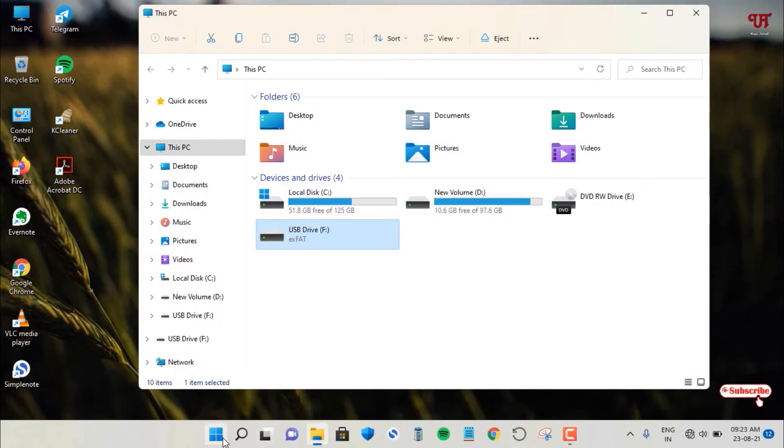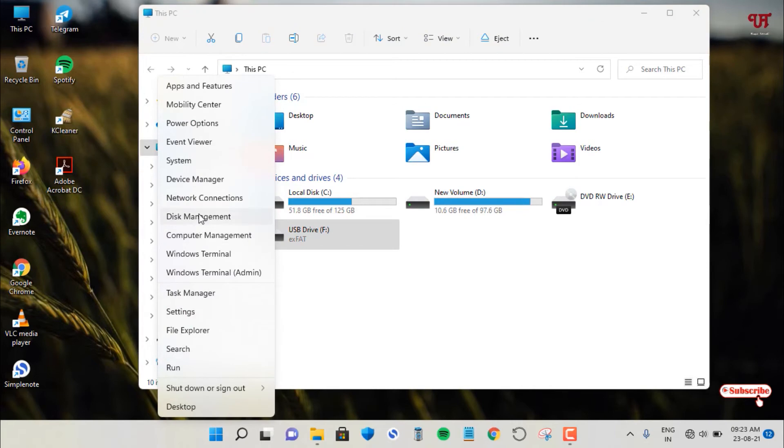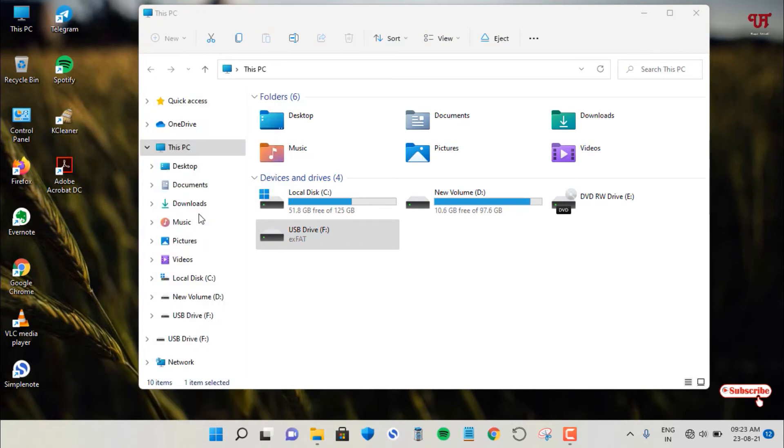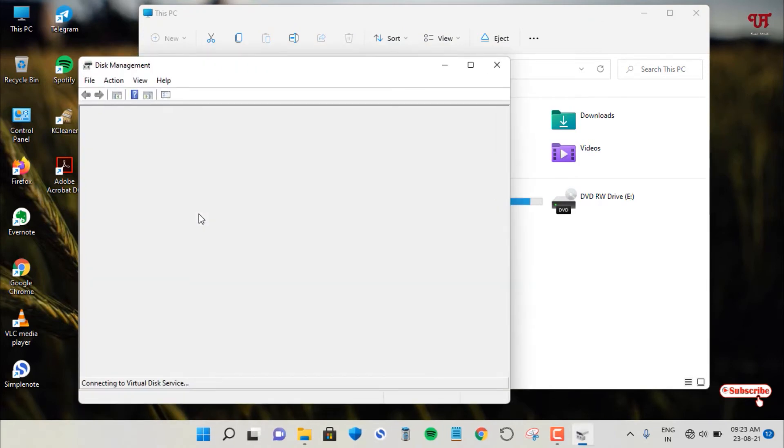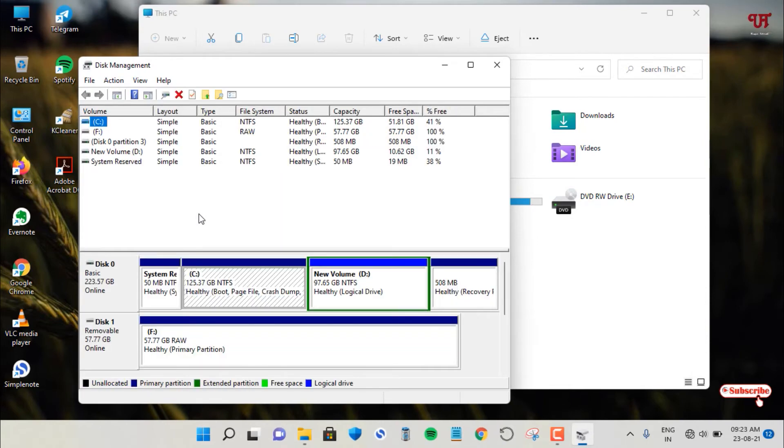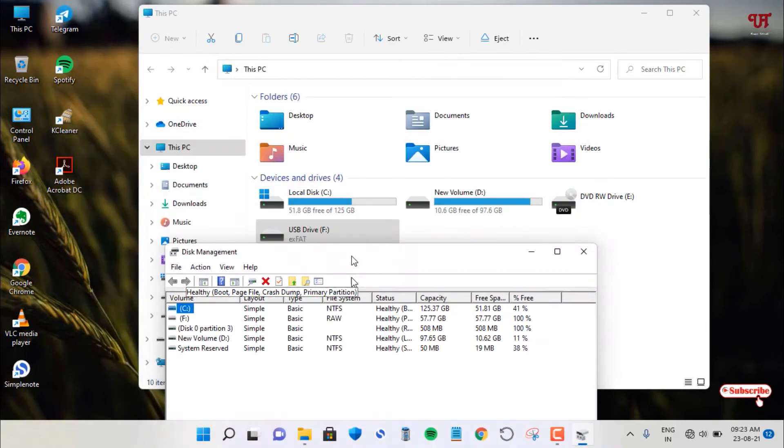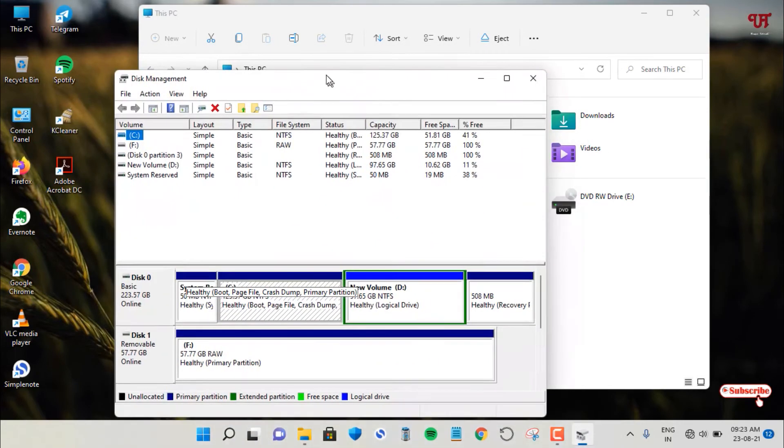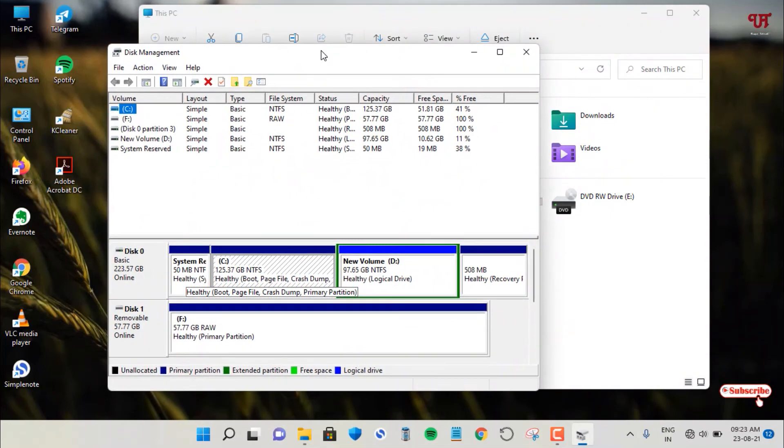So let us go to disk management. Now you can see here below, this is the USB pen drive. You can see here it's F drive. By going to the disk management, you can see it's become a RAW formatted USB pen drive.